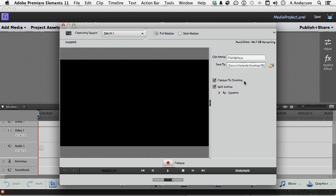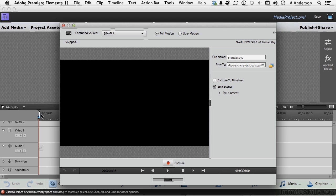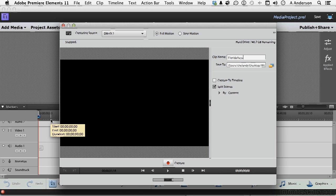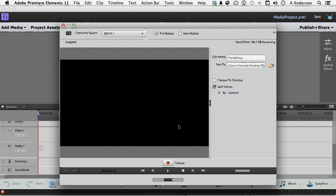Capture to the timeline. Now, I'm not sure what I'm going to do with it yet, but I do want it in my project assets. So I'm going to turn that one off. I almost always do. But I'll tell you, if you know what you're capturing is going to go in a particular place on the timeline, you can move the playhead to that point. Say right here. Start the capture and it'll put it right there for you as well as putting it in project assets. So it can save you a step.